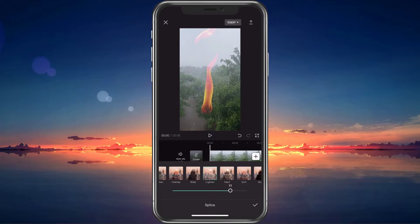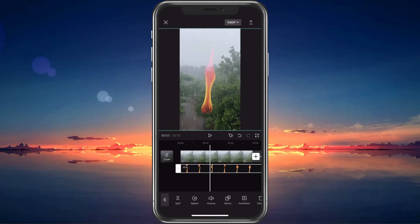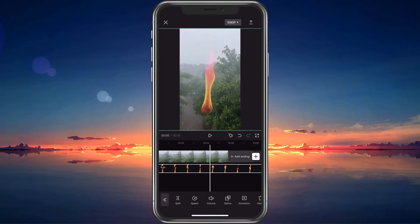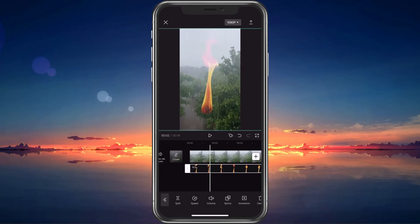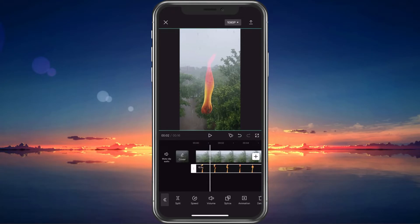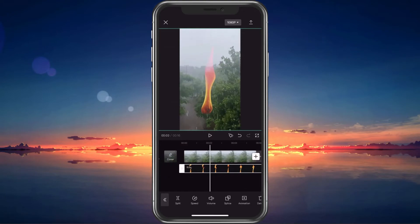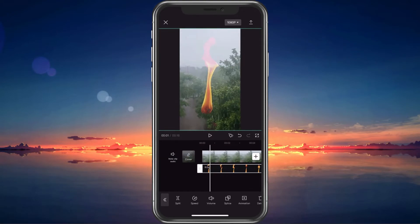Feel free to reduce the opacity even more if it looks better with your footage. Tap on the arrow icon next to the slider to indicate that you're done adding the second video as an overlay. When all of this is done, you can proceed to play the video before making any last adjustments.